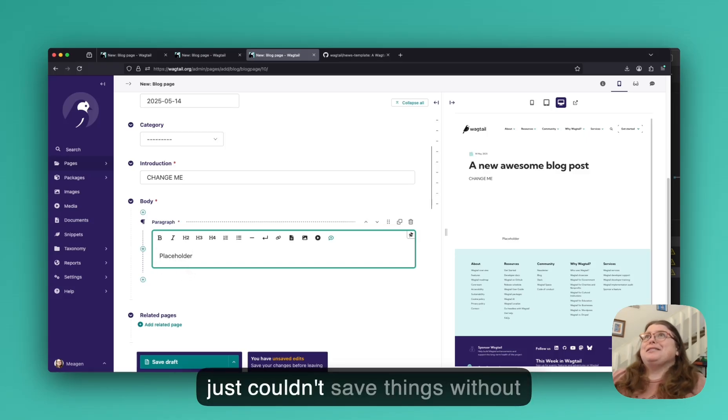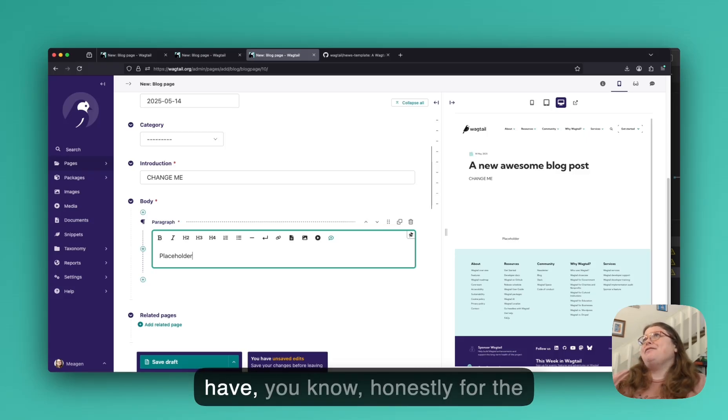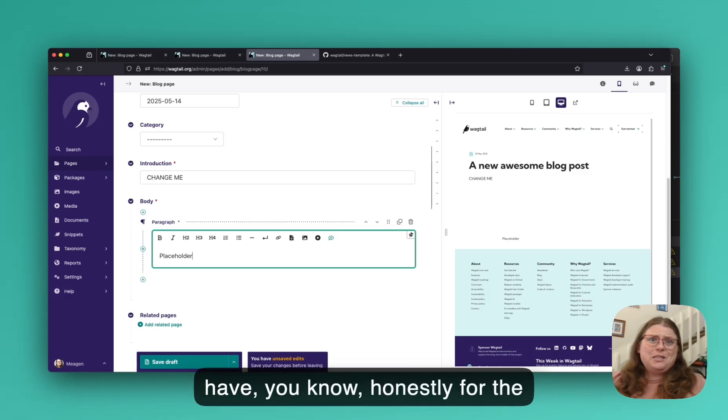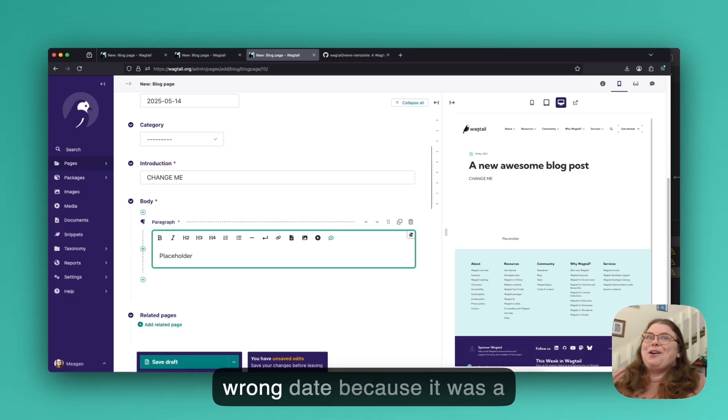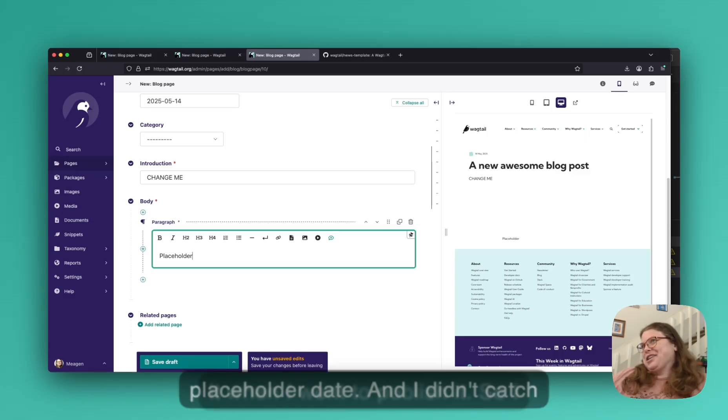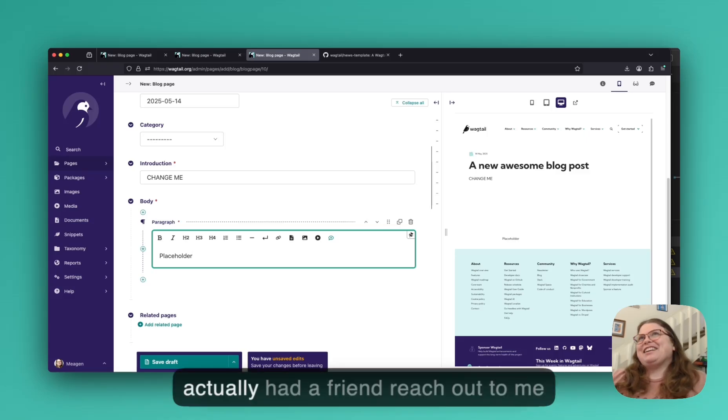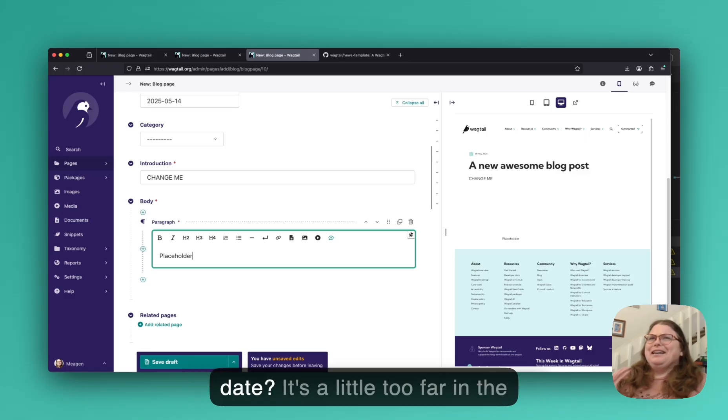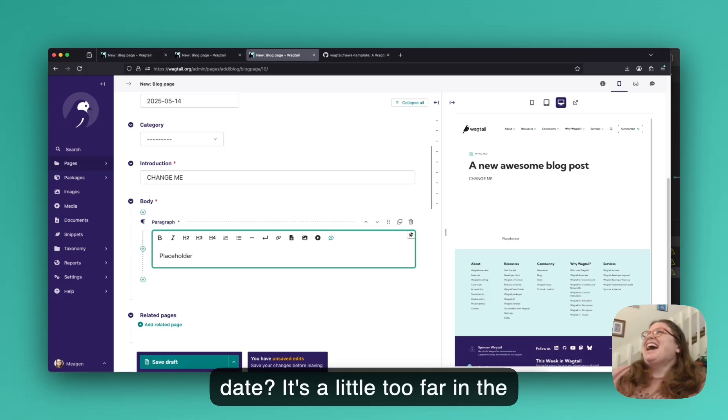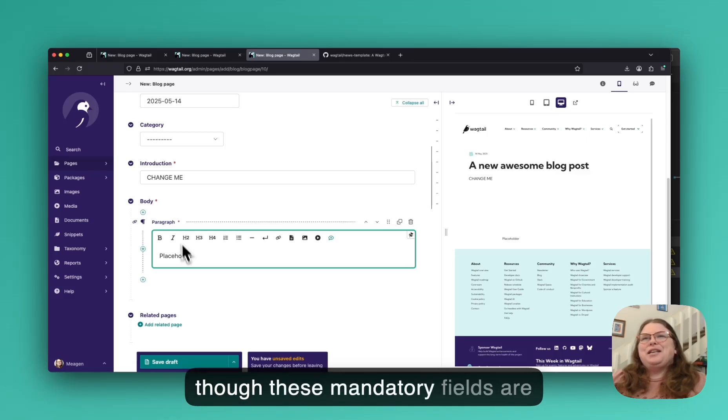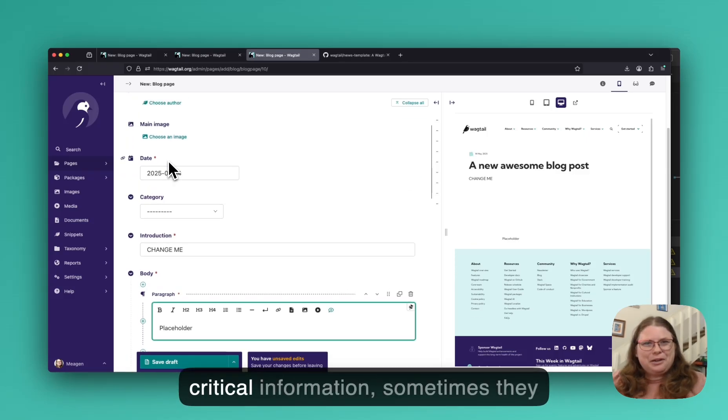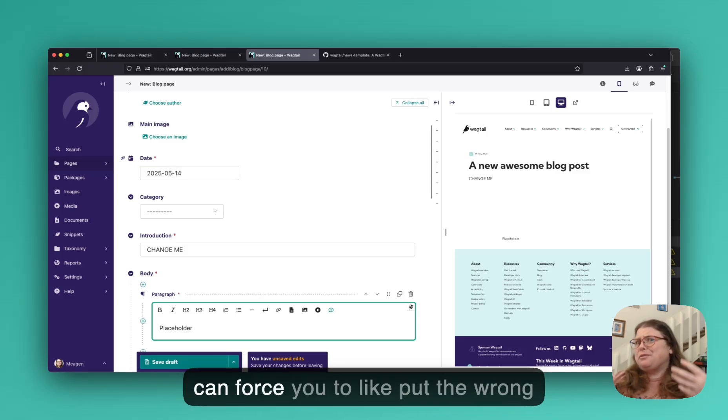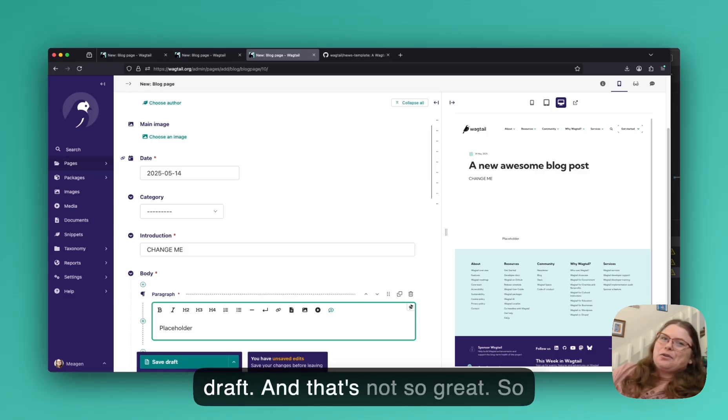And I had to do the same thing if I wanted to save a draft. I just couldn't save things without having something in there. And I have, honestly, for the blog post on Wagtail 7, I put in the wrong date because it was a placeholder date and I didn't catch it when I went to publish it. So I actually had a friend reach out to me and be like, hey, is this the right date? It's a little too far in the future. So even though these mandatory fields are great at making sure you don't forget critical information, sometimes they can force you to put the wrong information in when you're doing a draft and that's not so great.